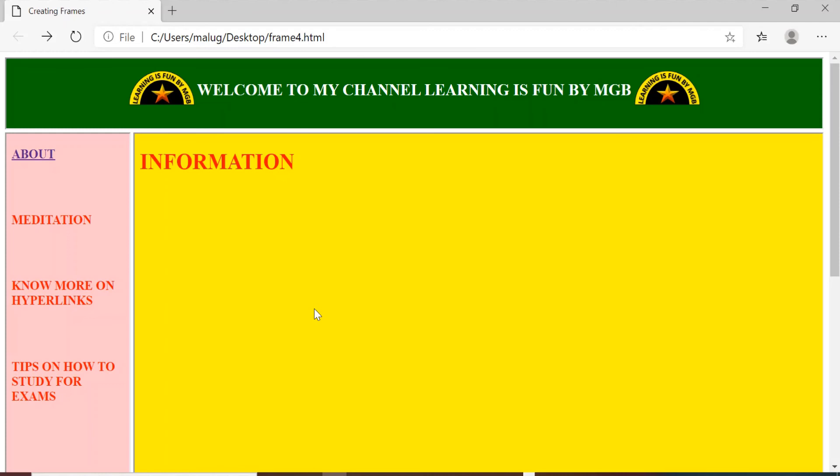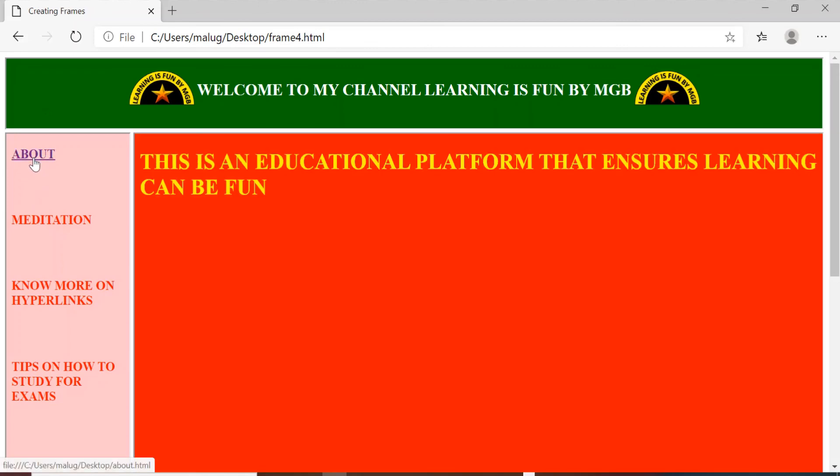And you can see I have given the navigation links on the left hand side. And yes the rest of the part yellow area is there for displaying the information. Now suppose I want to display the information regarding my channel. So I have created this link. So I am clicking on this about. And you can see the information about my channel is displayed.